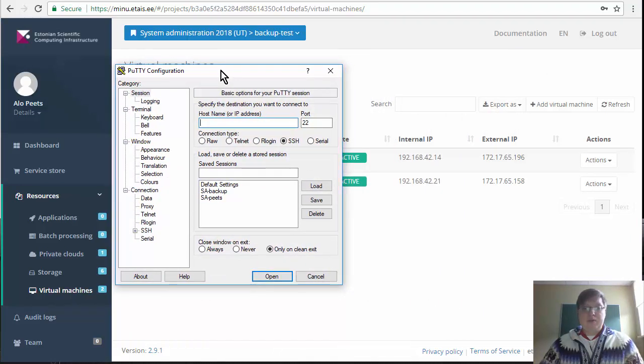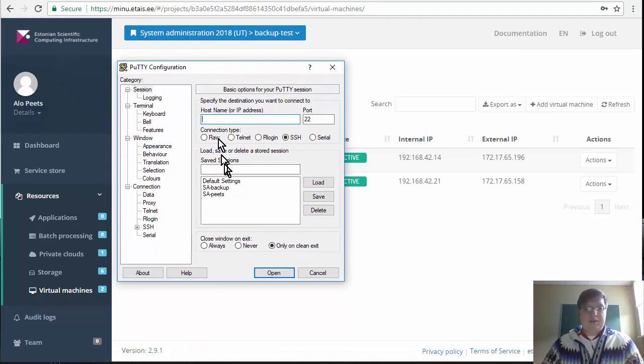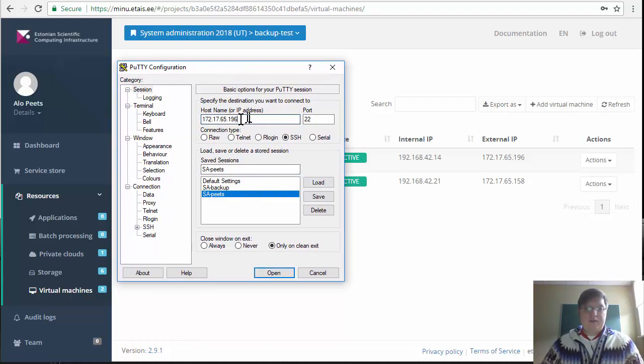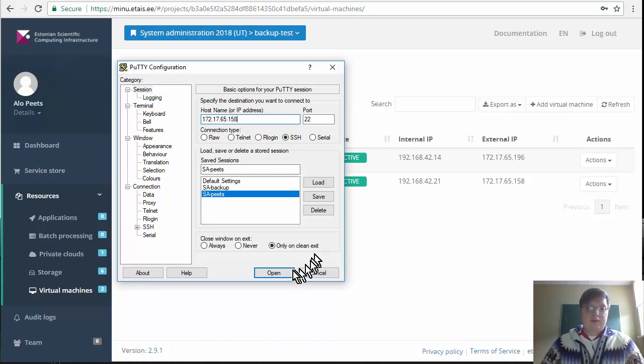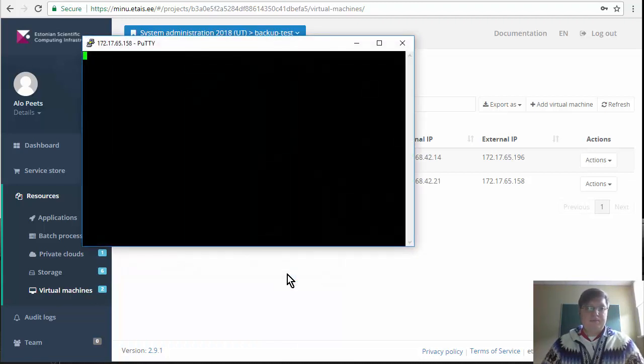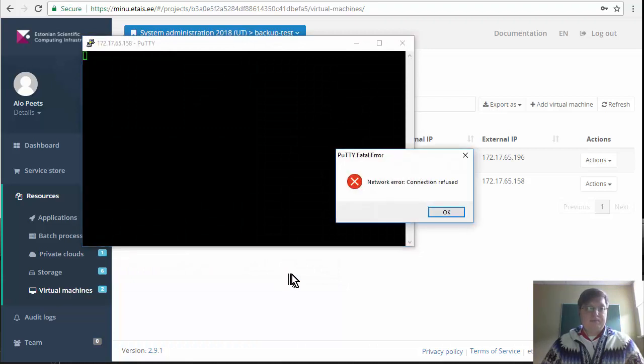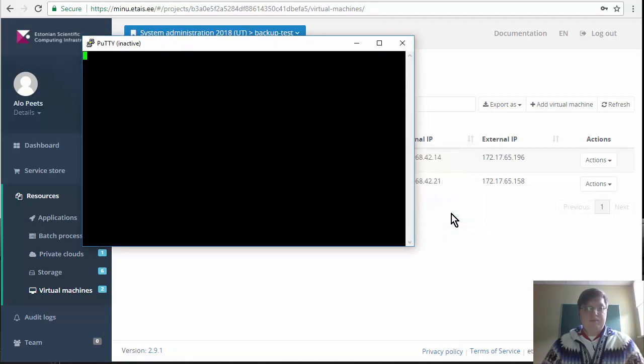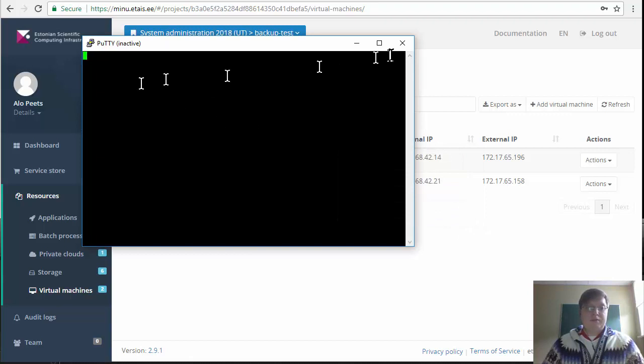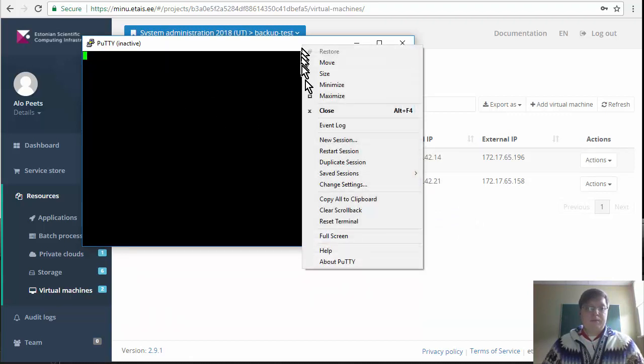So let's open PuTTY again. Load the profile that we created earlier and try to log into the machine that we created from the backup. First time you try to do that you might receive an error connection refused.